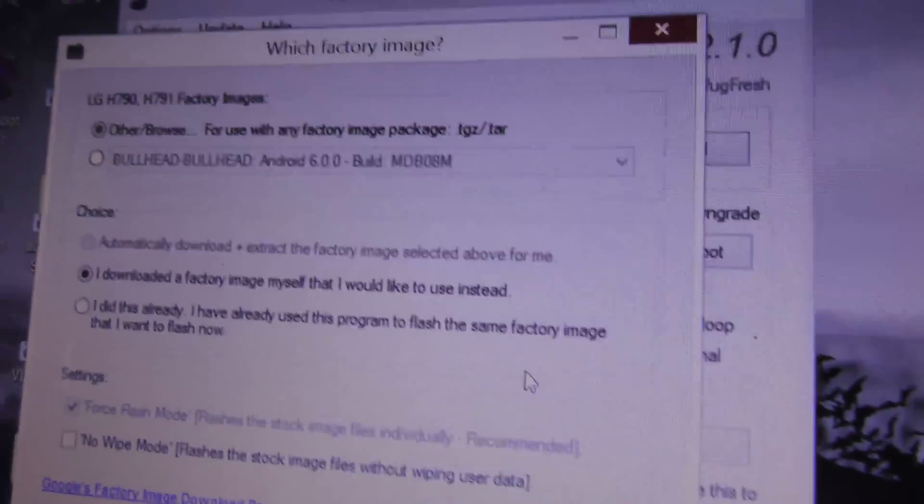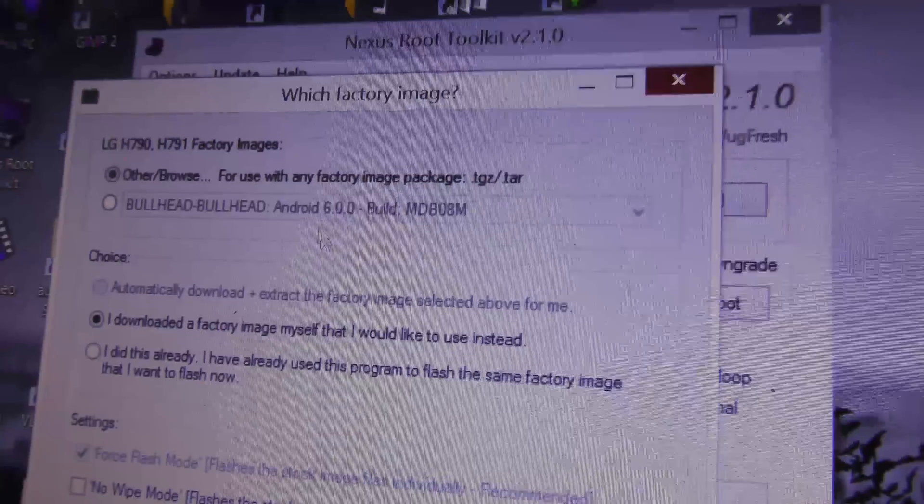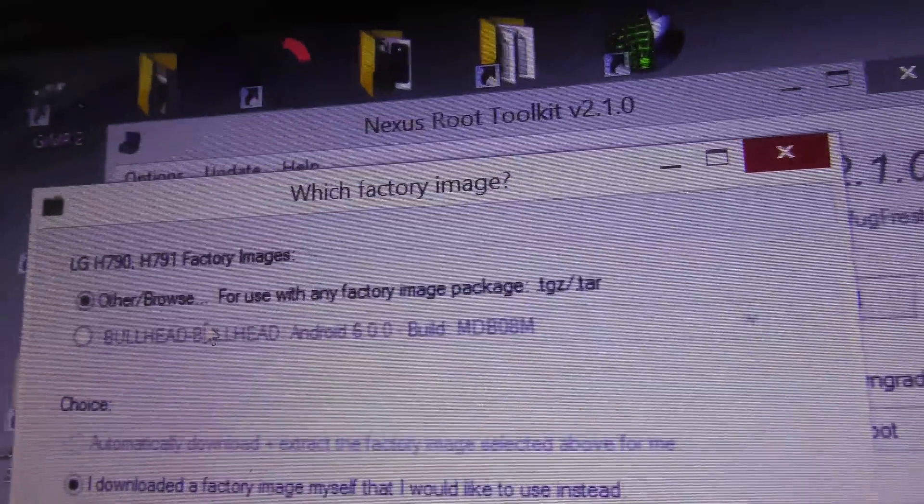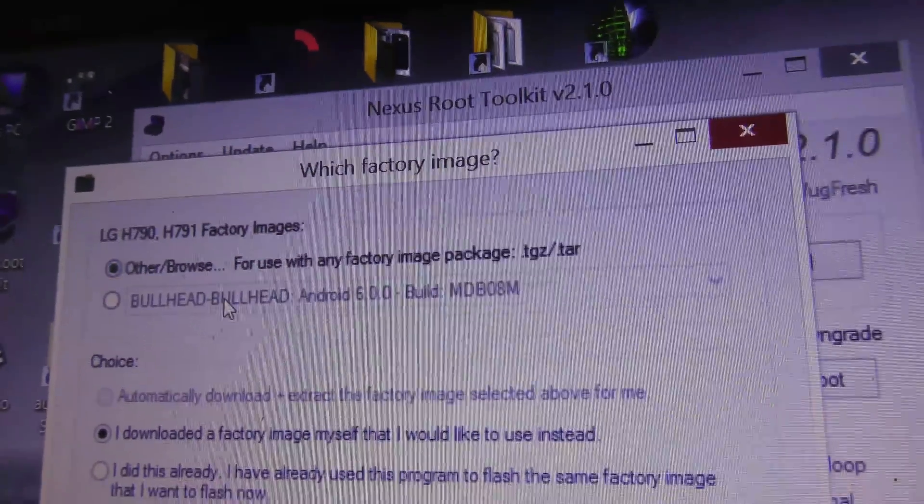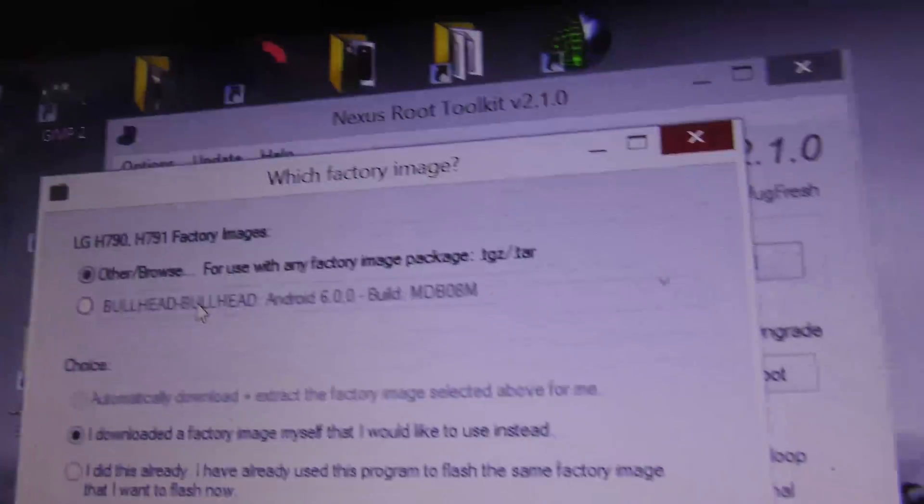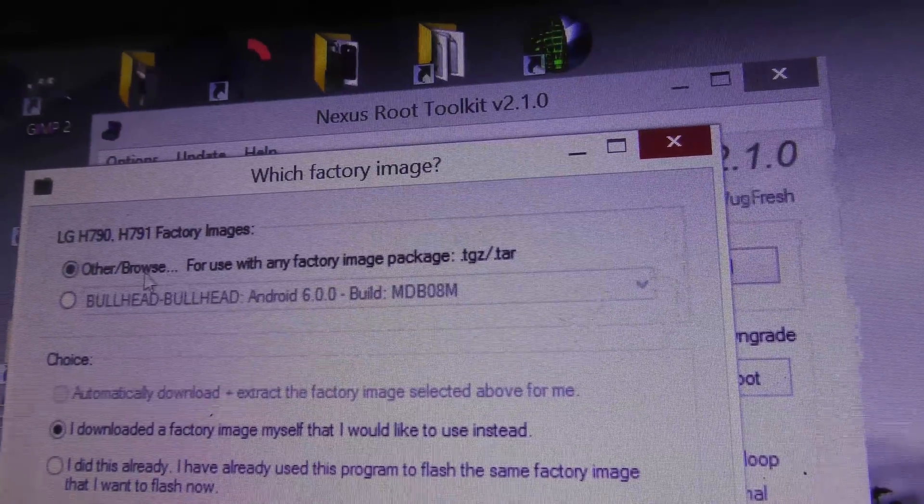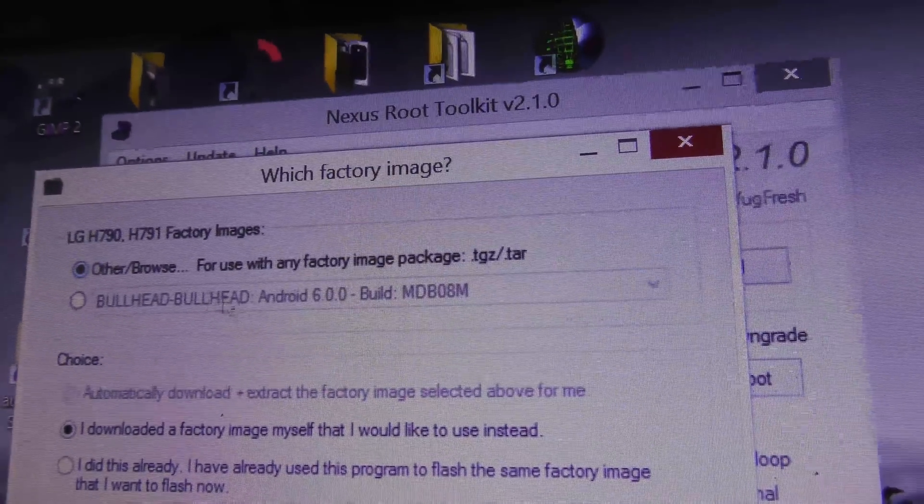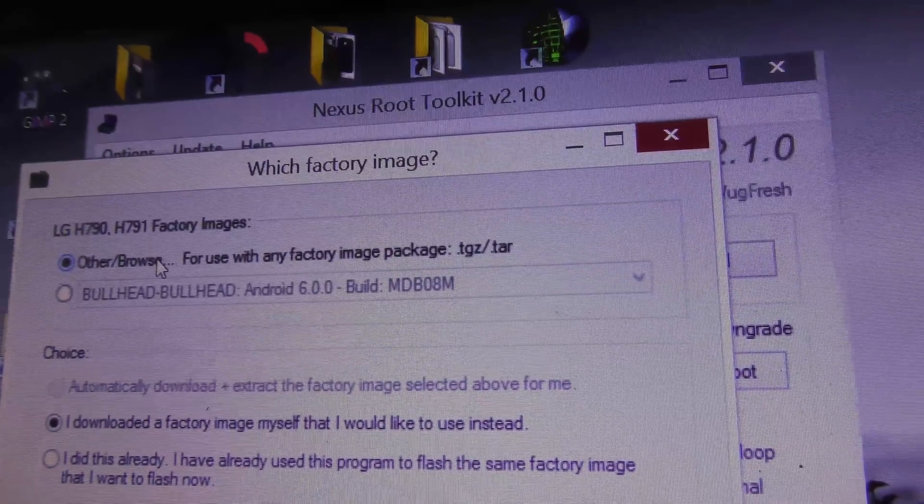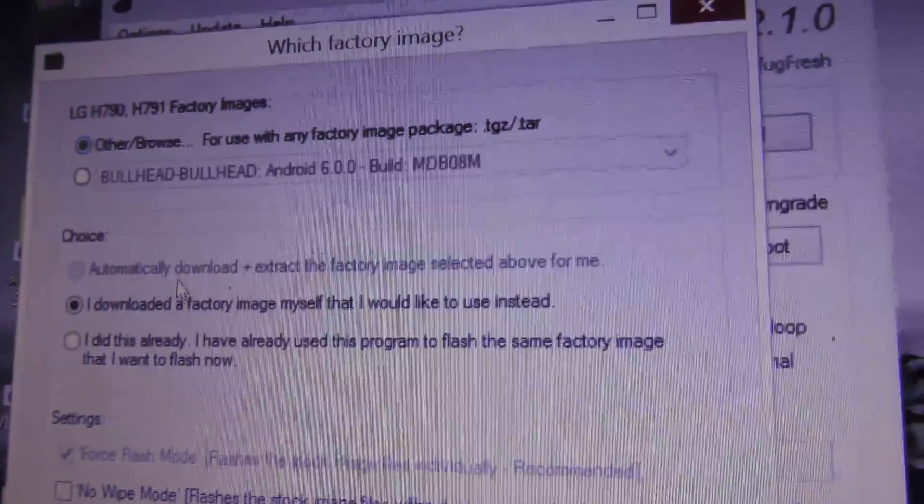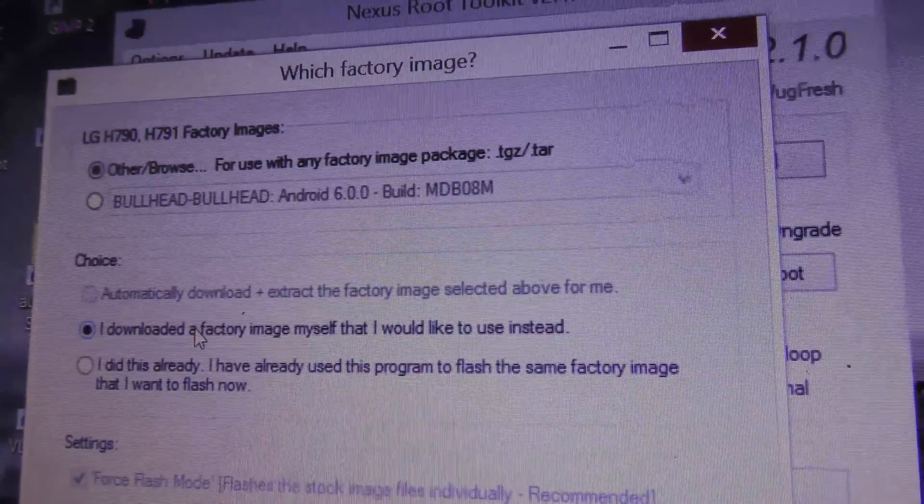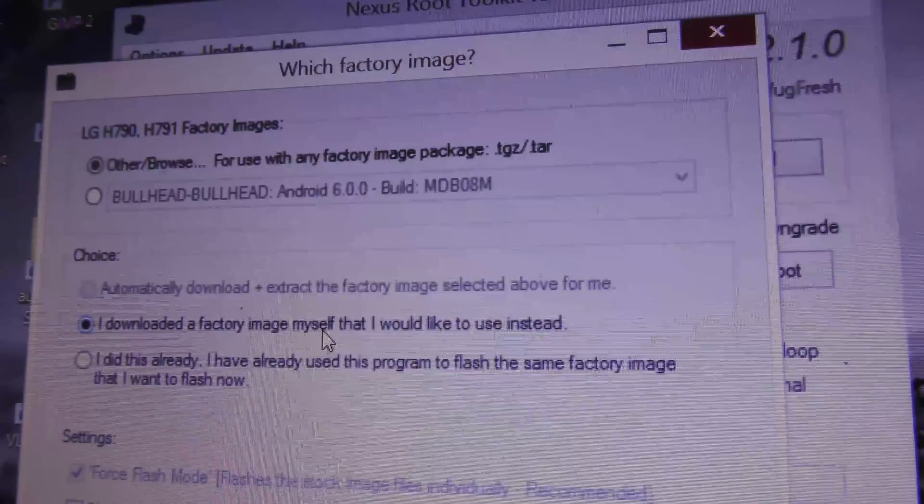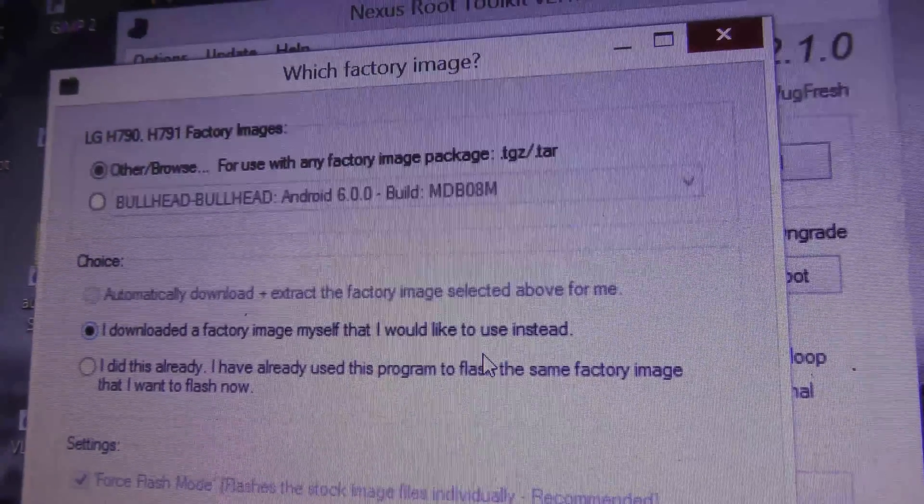Click on the top option that says Other/Browse, because the software will only allow up to 6.0.0. Select this option: I downloaded the factory image myself that I would like to use instead.